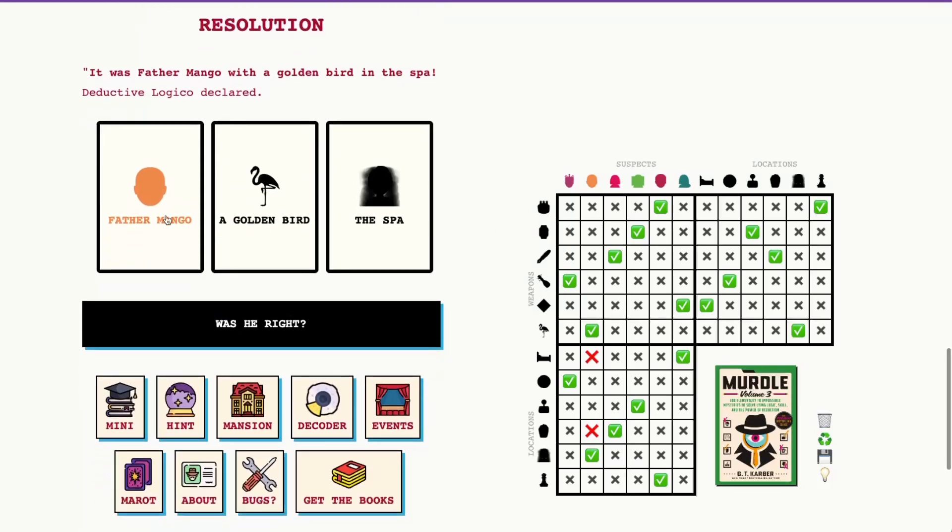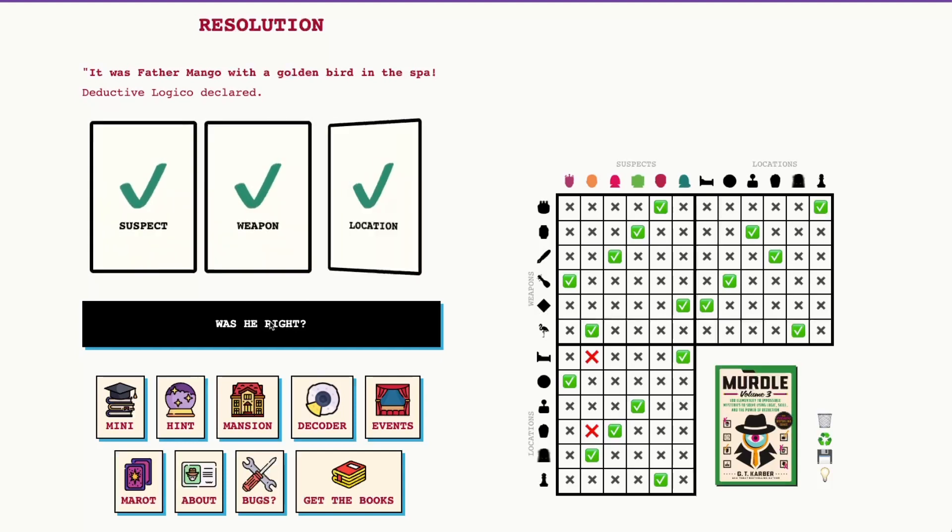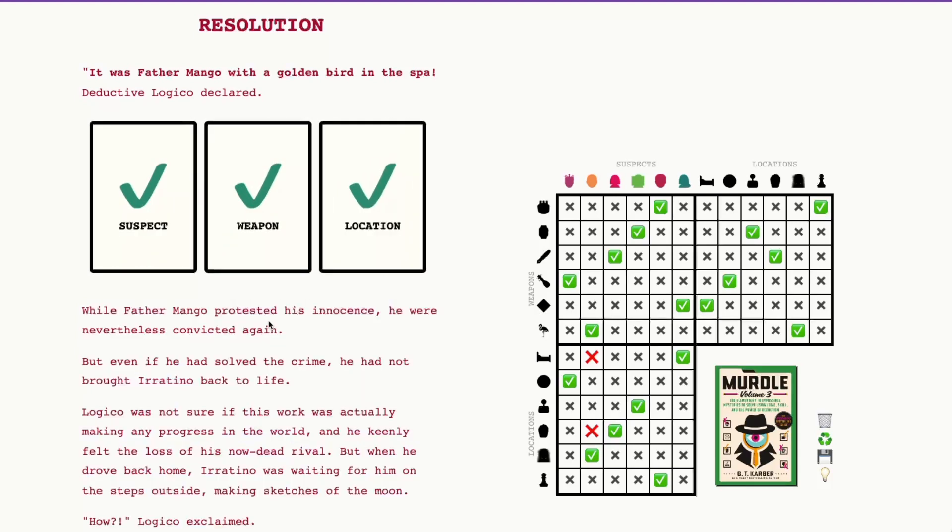And now we can go ahead and make our accusation formally. So we have Father Mango with a golden bird in the spa. Let's go ahead and see if we were right. All right. We were right. Thanks so much for playing along with me today. I hope this was a helpful walkthrough and we'll see you tomorrow.